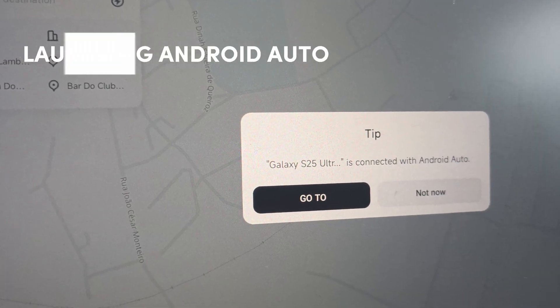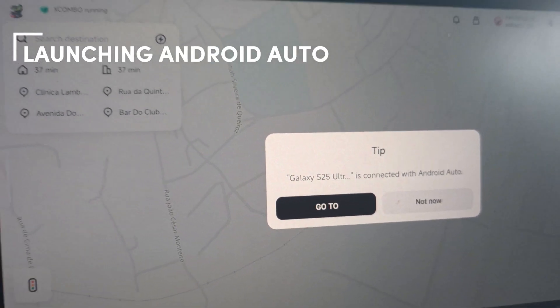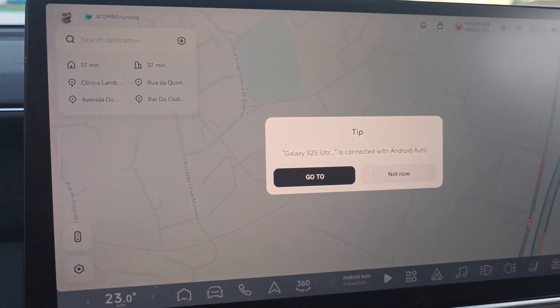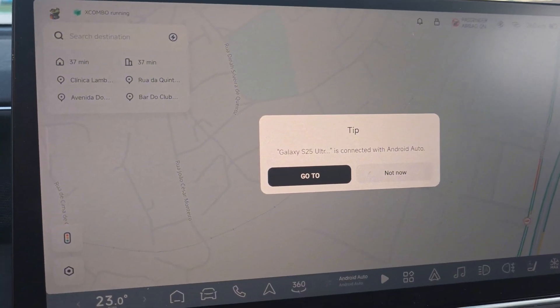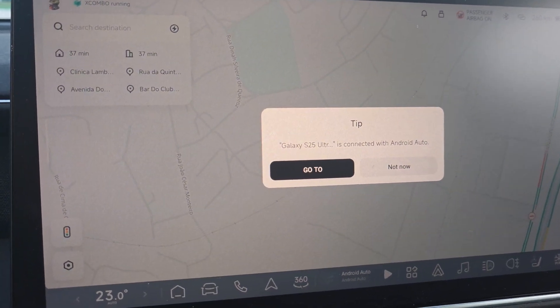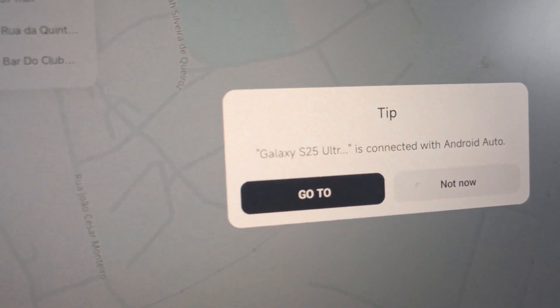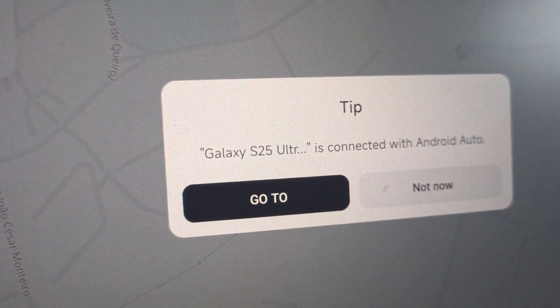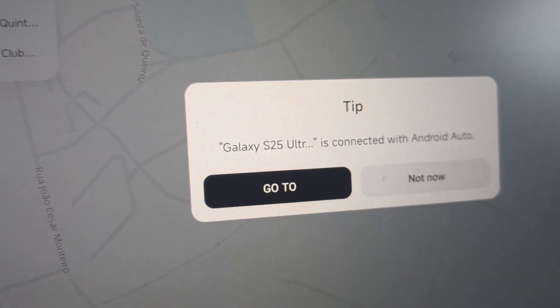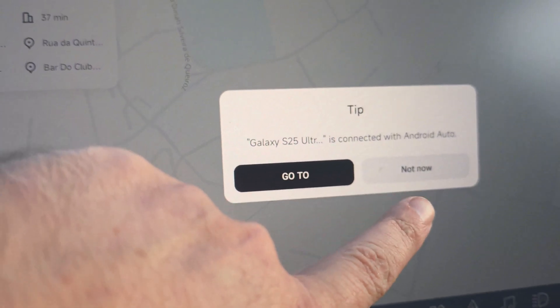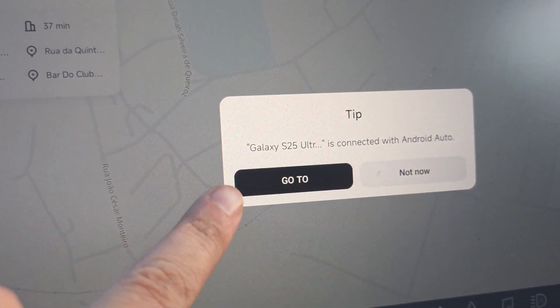If you have your mobile phone connected to the car correctly, you will get a pop-up every time you enter the car and a connection to Android Auto is made. You will get this type of message, and you can click on Go To or Not Now. If you click on Go To, it will open Android Auto immediately.